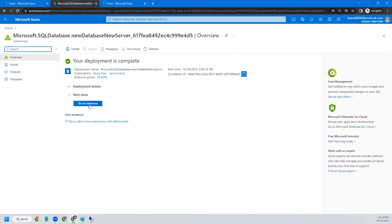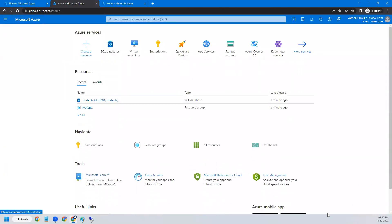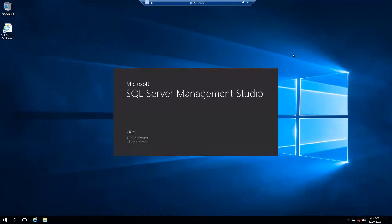Good news — the SQL PaaS database also got created. We'll go back to the server. Once we connect with SQL Server Management Studio to the on-premises server, we'll create a database and insert some data inside it.